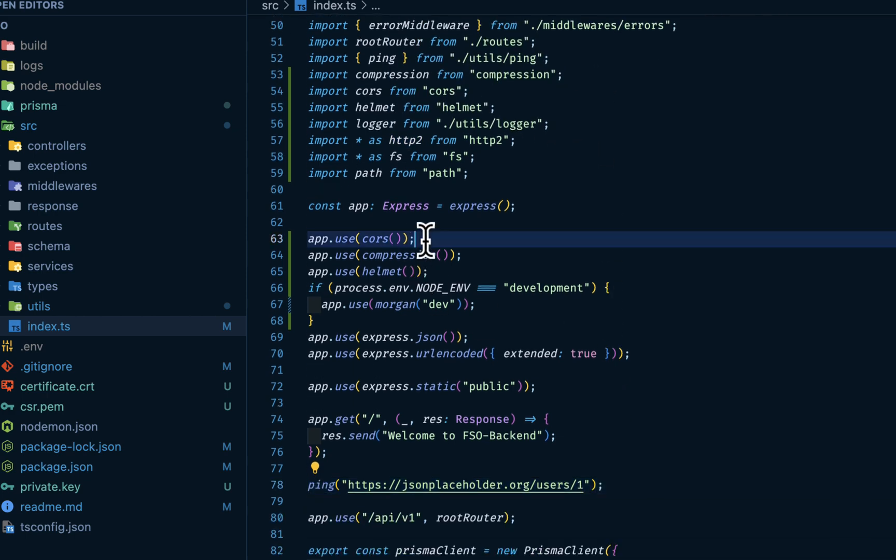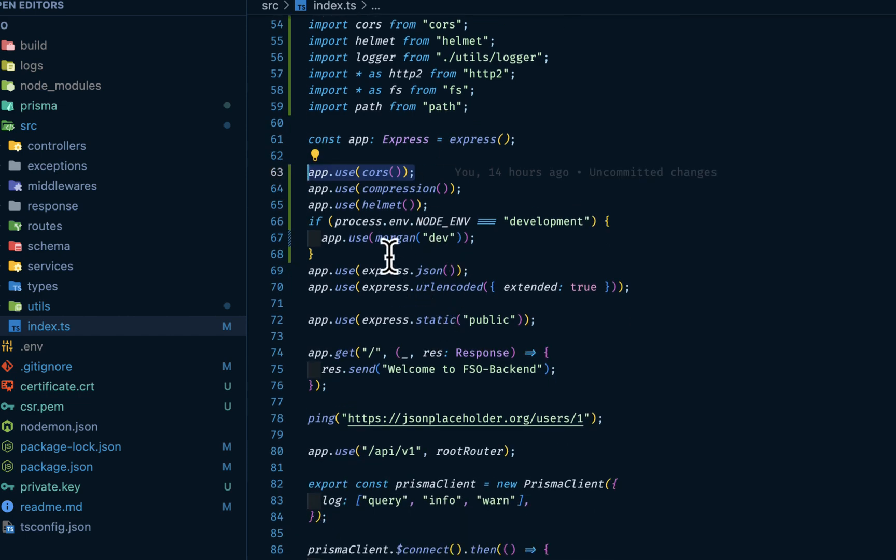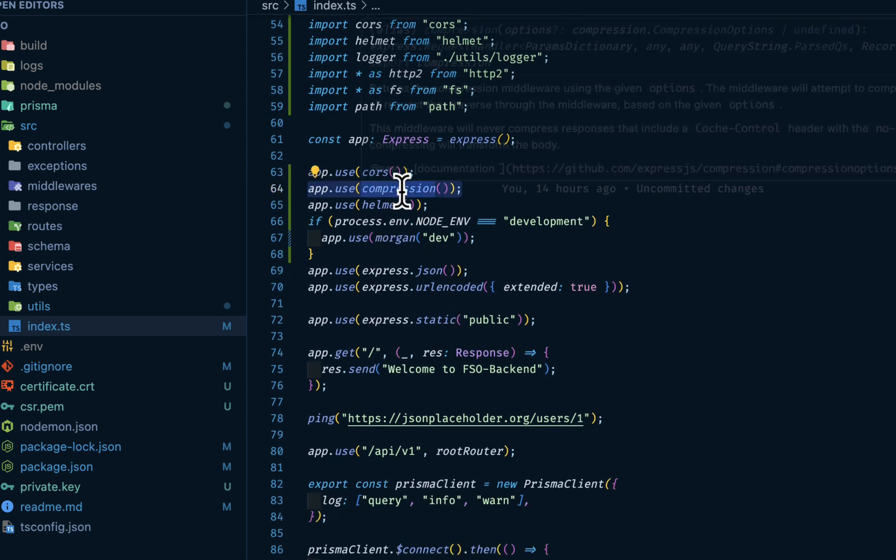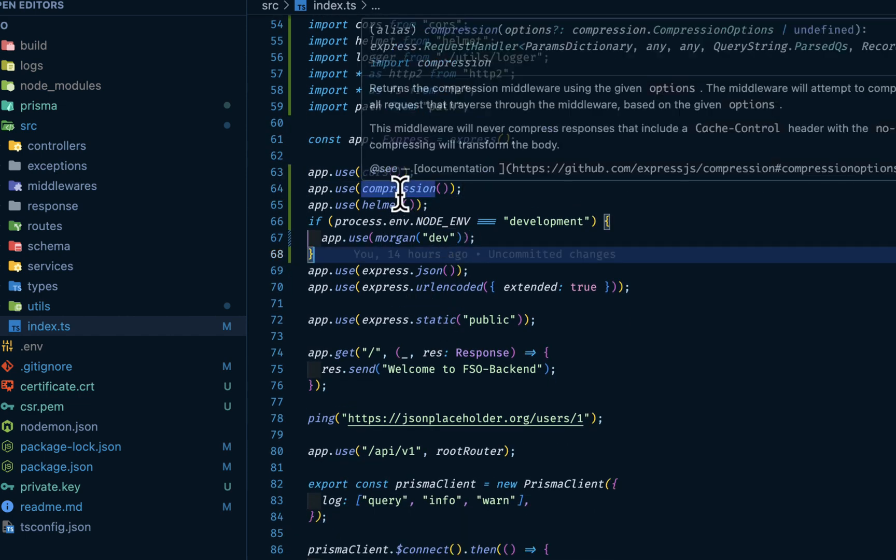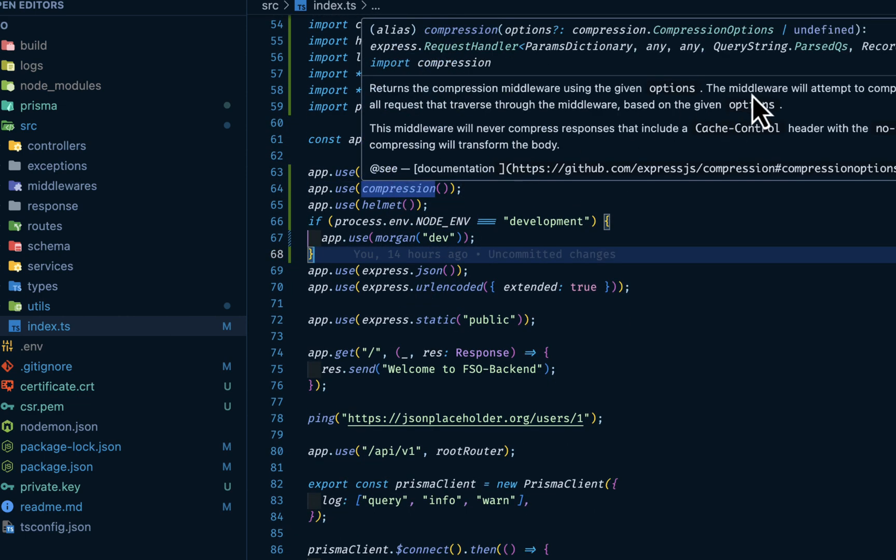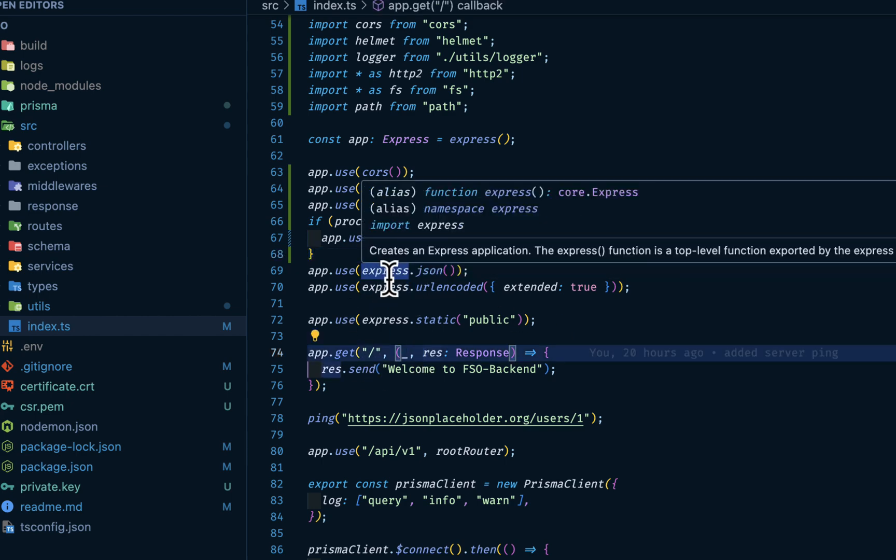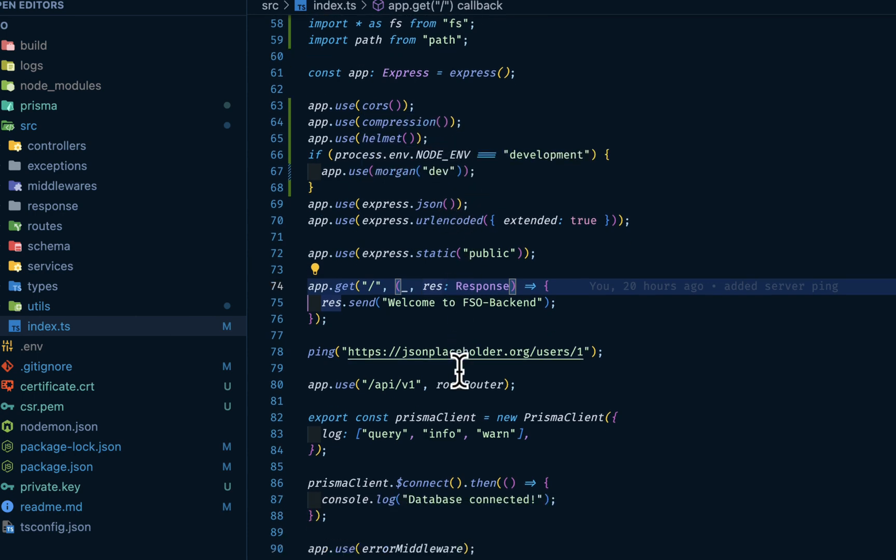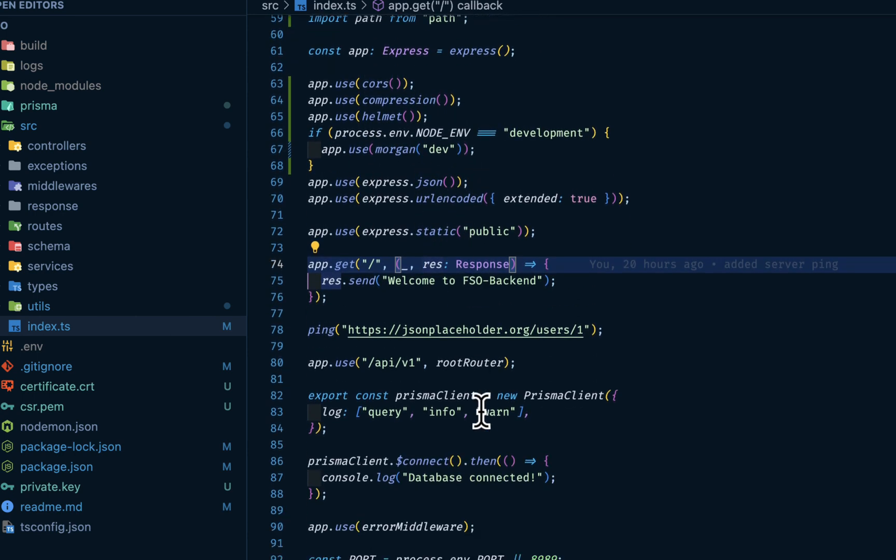Then cors for our origin resource sharing, compression middleware. The compression middleware basically compresses our response body, makes our server run faster. Then we have the express.json, the urlencoded, and so on.